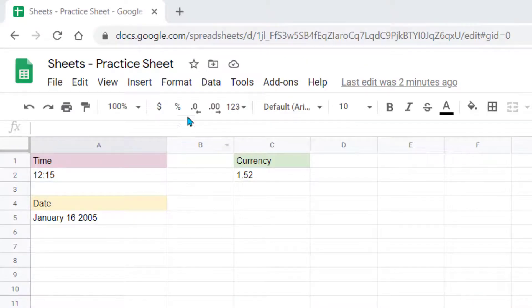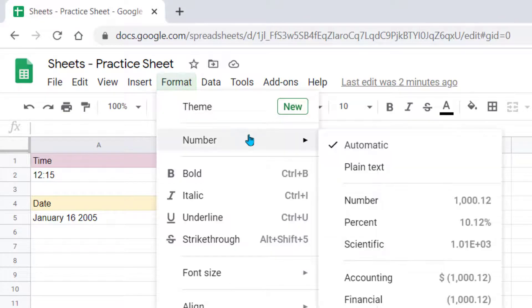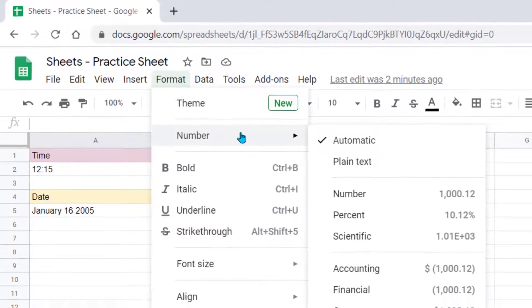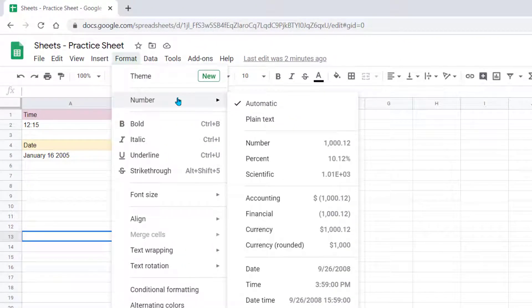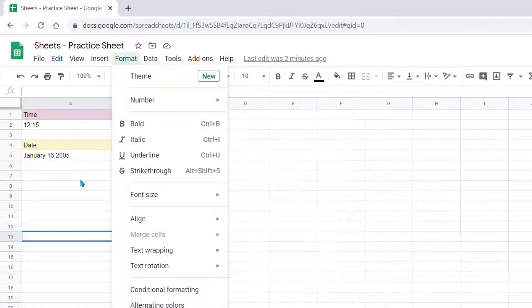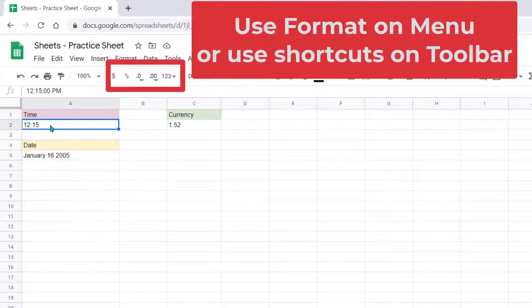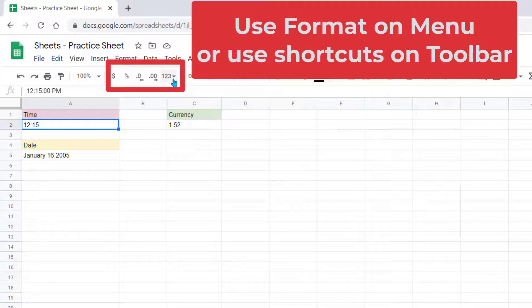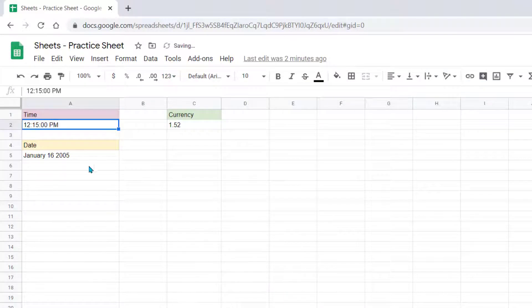You have several options underneath the Format Numbers menu to automatically format your numbers when entering data into Google Sheets. For example, if I click on this cell where I put a time of 12.15, I can click on the drop-down arrow and choose Time right here. It's going to automatically think the seconds were zero and put it as PM.